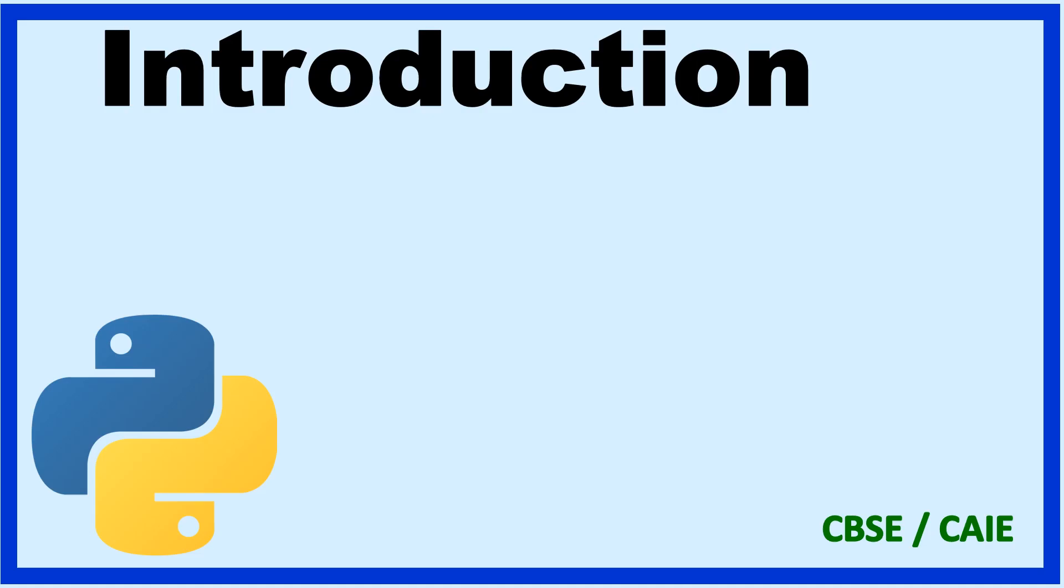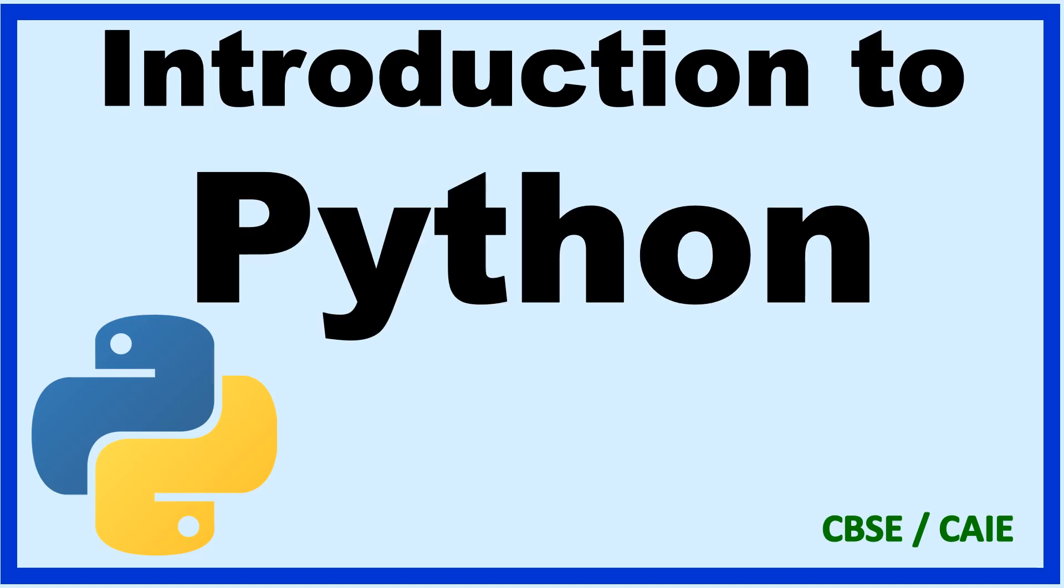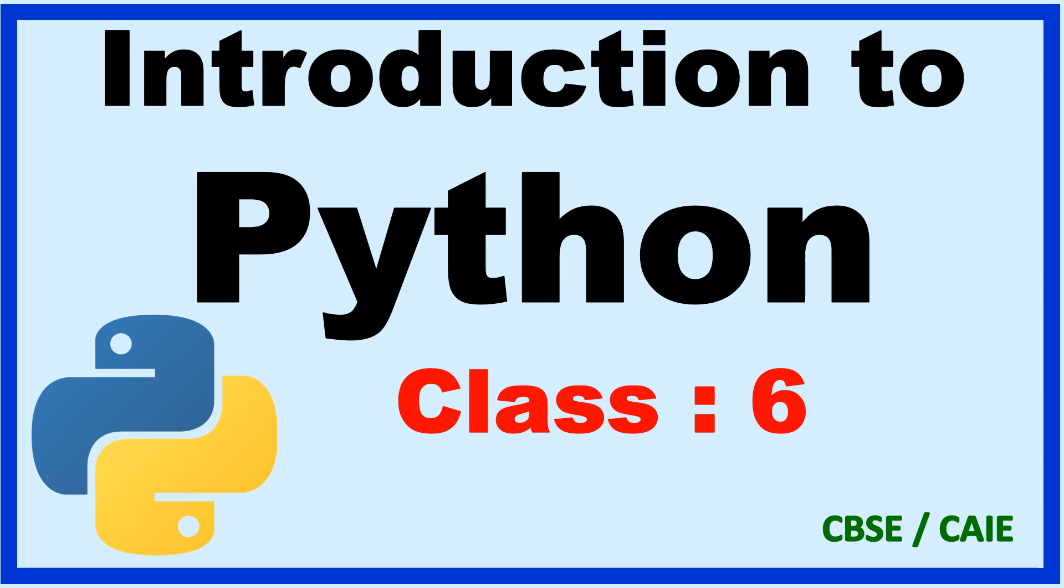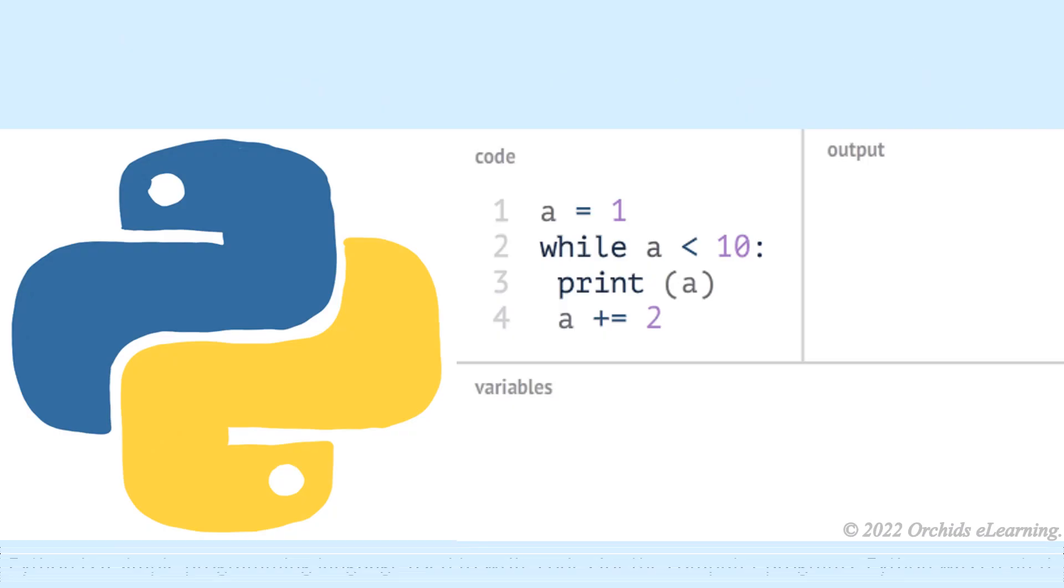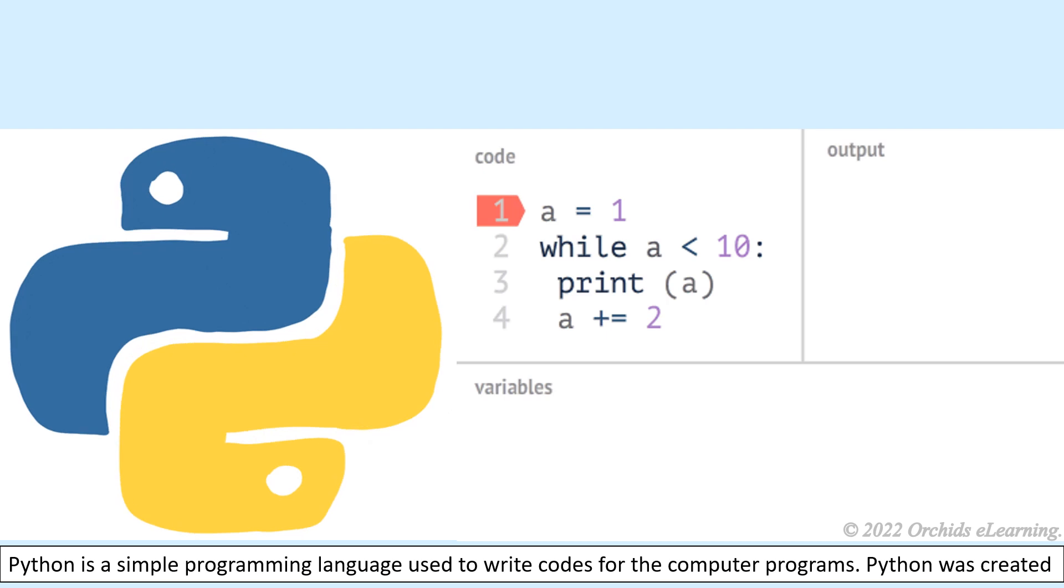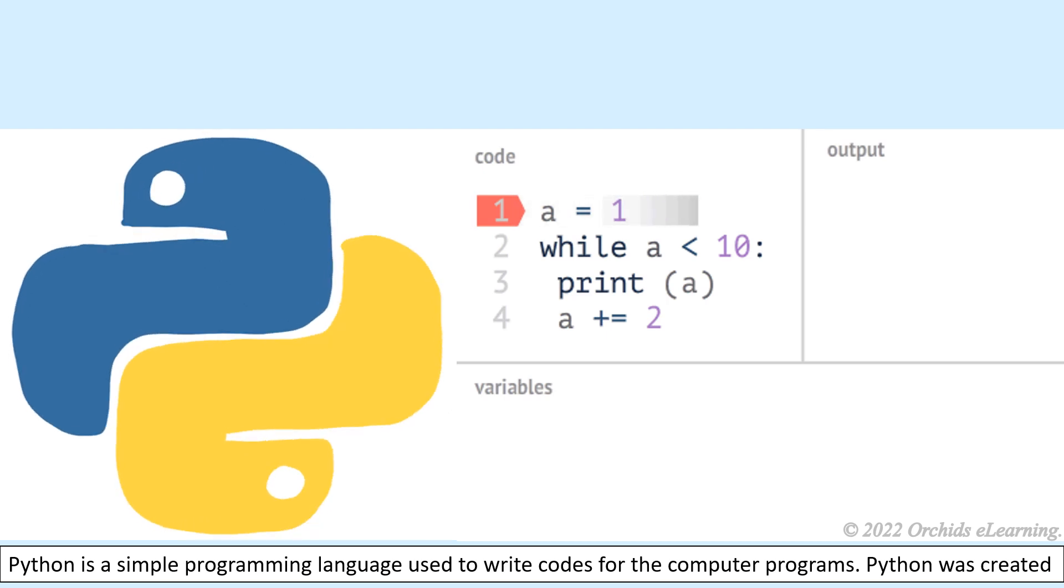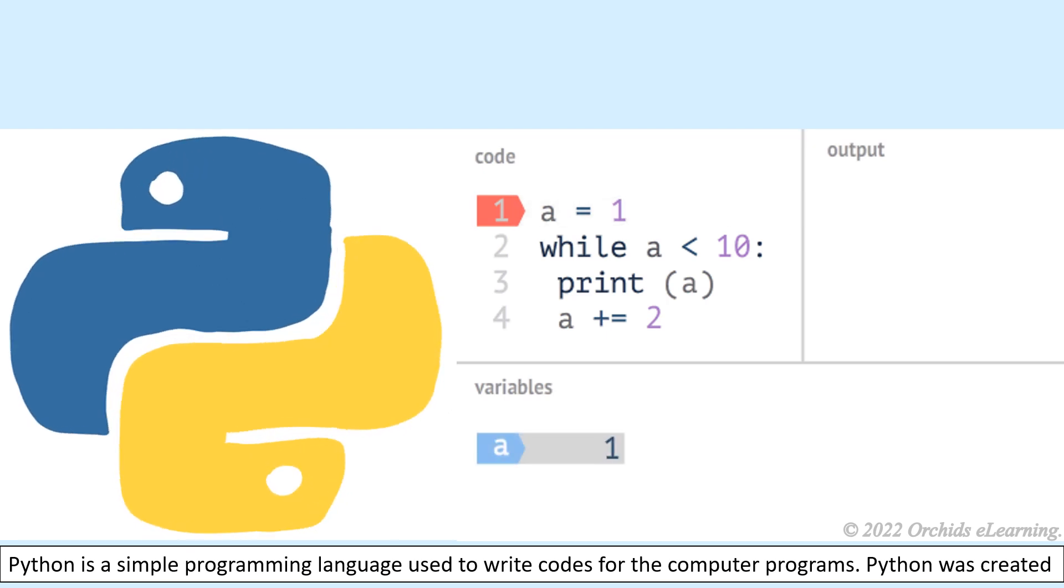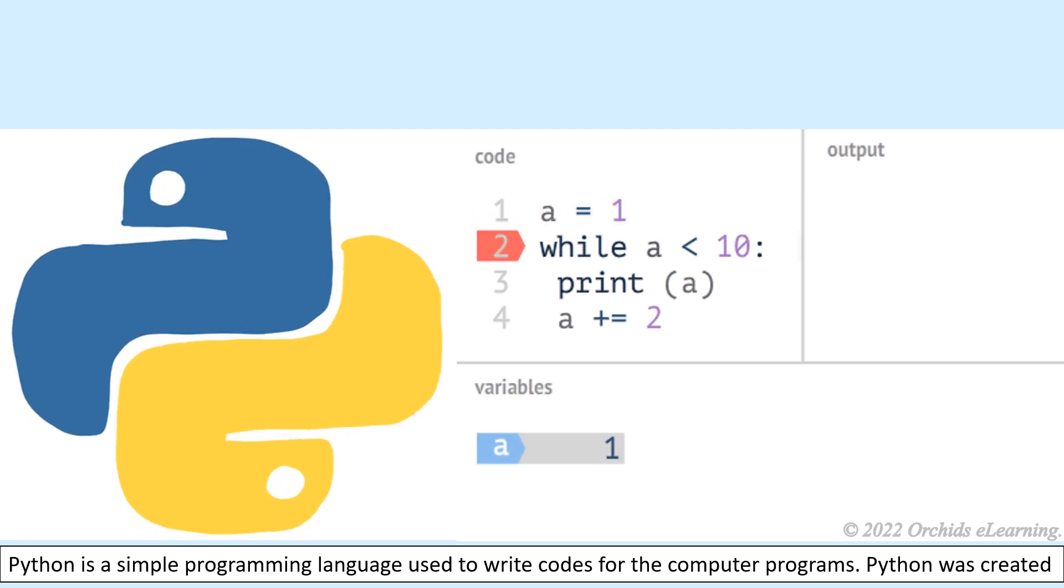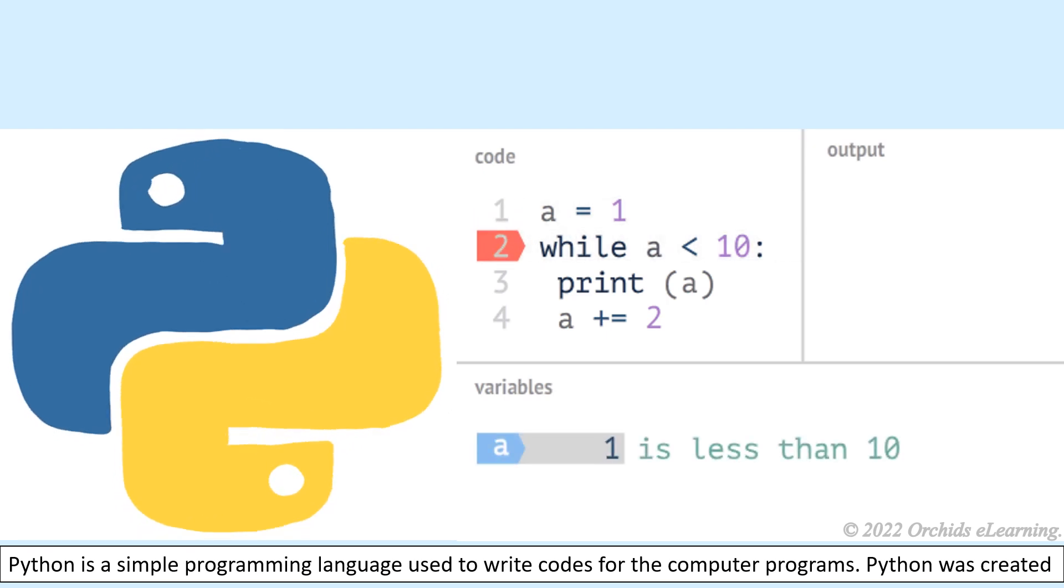Introduction to Python, Class 6 Computer. Python is a simple programming language used to write codes for computer programs.